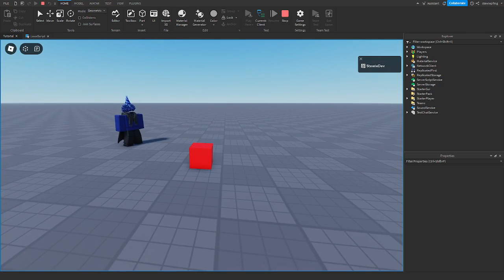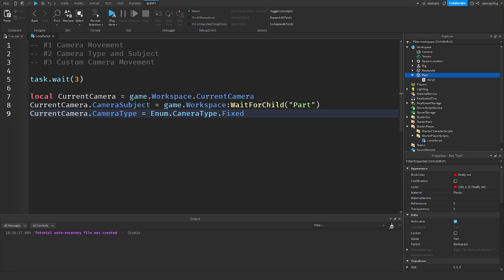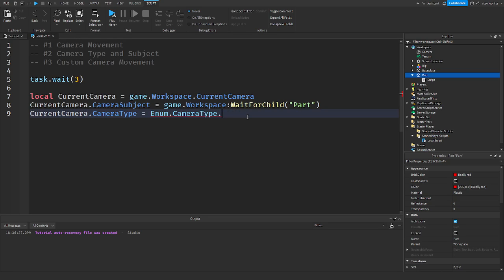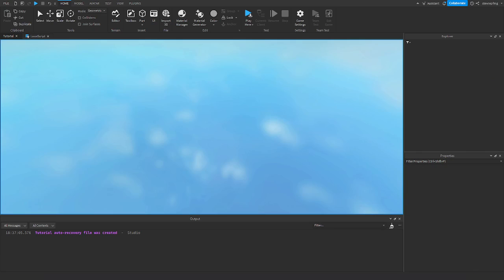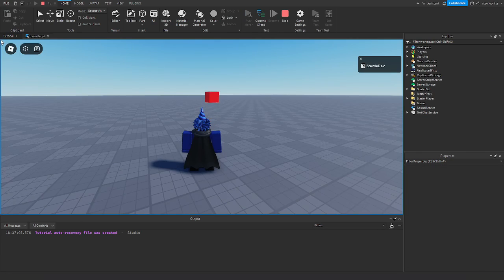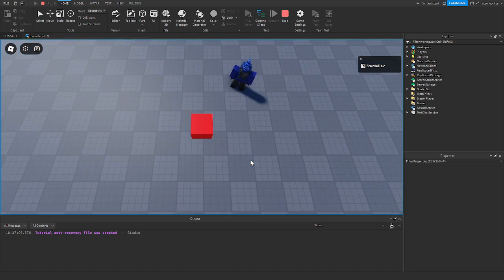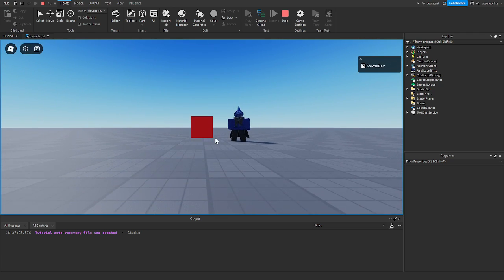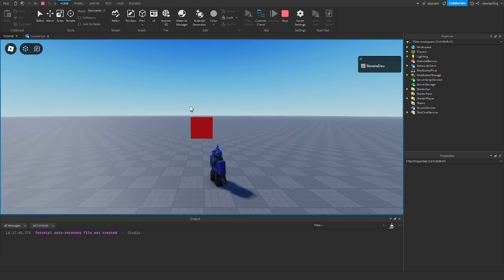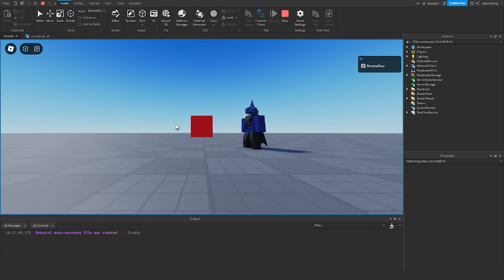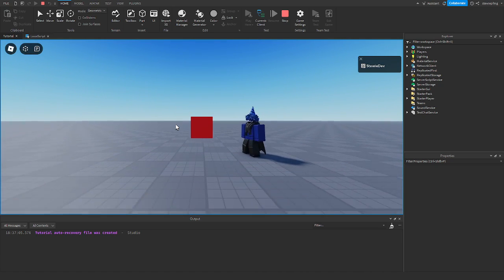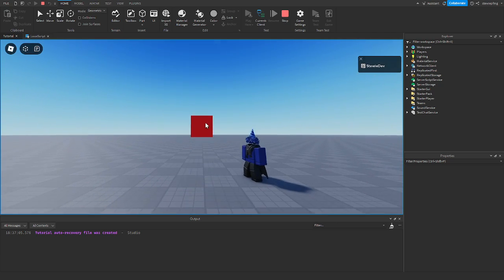Actually, you have to set the CameraSubject first and then the CameraType when setting it up. Now, if we use Attach — Attach moves the camera with the CameraSubject at a fixed offset. With Attach, I can only move my camera up and down as this block moves; I can't move left to right.